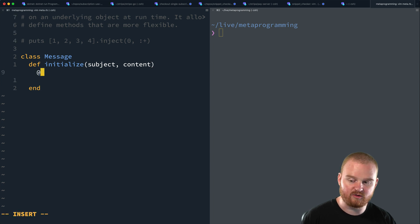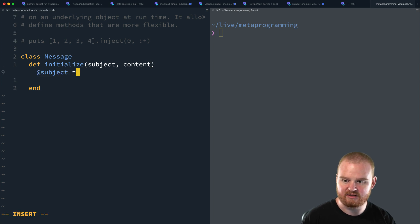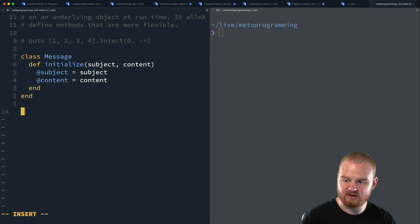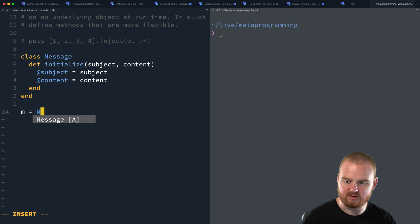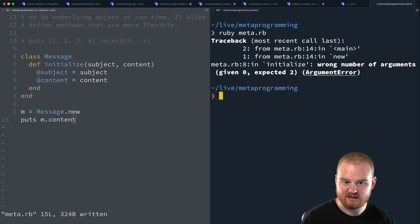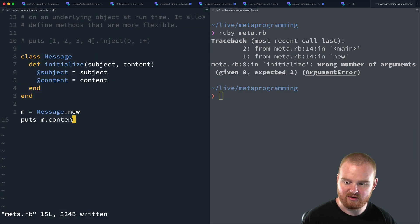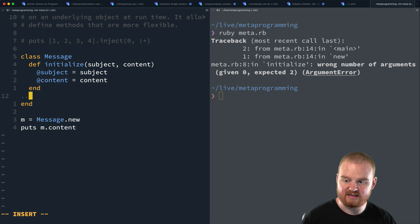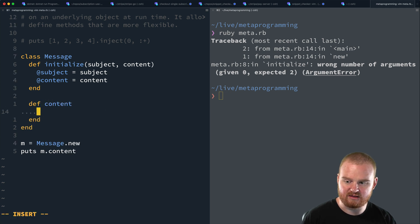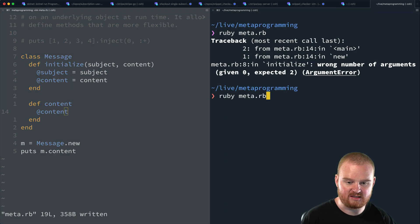We can define a new class: `class Message`, with an `initialize` taking in `subject` and `content`, storing them in instance variables `@subject` and `@content`. By default, if we make a new message — `m = Message.new` — and try to call `m.content`, we can't, because `content` is an instance variable and we haven't defined any readers. So we could define a method `content` that returns `@content`. Then this executes just fine.